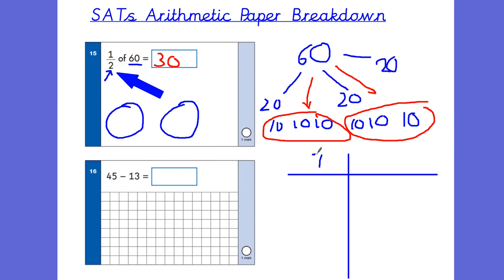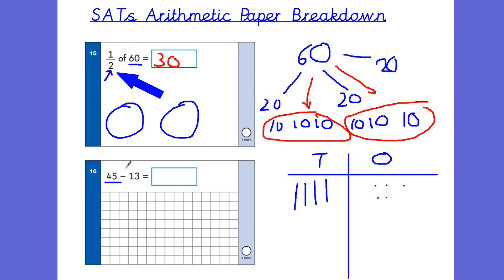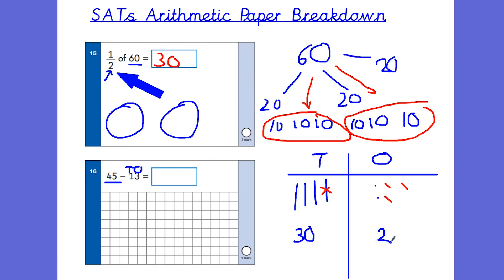Question 16 is a subtraction question requiring the place value chart. Still start with the biggest number: 45 is four 10s and five 1s. We are subtracting 13, so take away the tens and ones separately — starting with the ones. Take three ones away, cross those out. Now take one ten away and cross that out. We're left with three tens (30) and two ones, giving a final answer of 32. The child crosses them out so they can see what's left over.